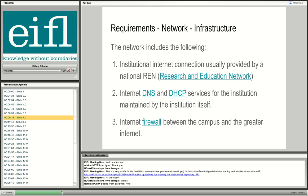Regarding the network infrastructure: ideally you'll have an institutional connection to a research and education network. In South Africa we have a connection via TENET to the internet — I believe Stellenbosch University has a 600 megabyte internet pipe. If you're going to host the server yourself, the institution needs to provide internet DNS and DHCP services, which are normally provided by the central IT department. Those are the two core network services you need before hosting your own institutional repository.